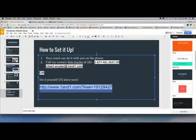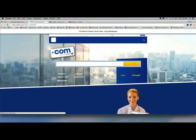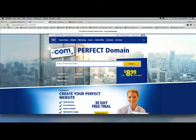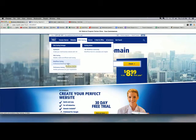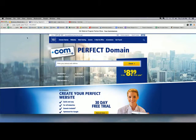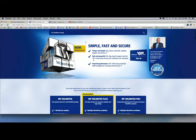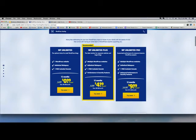I'm going to send you all a link to set up your account directly. Go to 1and1.com — through the link I sent — then go to Web Hosting and select WordPress Hosting. Scroll down and you'll see three options: WP Unlimited, WP Unlimited Plus, and WP Unlimited Pro. Pro is more than you'll ever need. Go with WP Unlimited Plus.